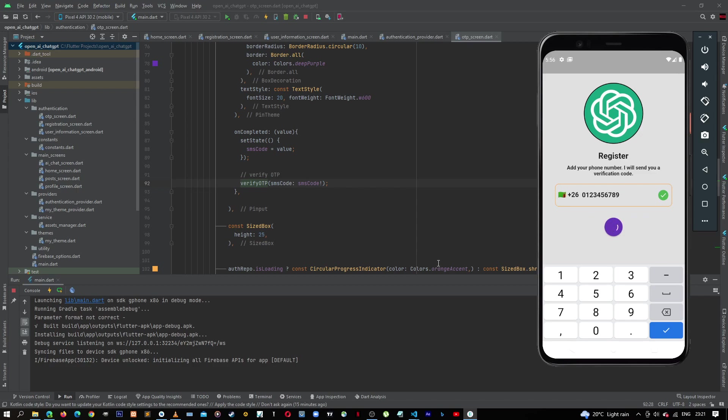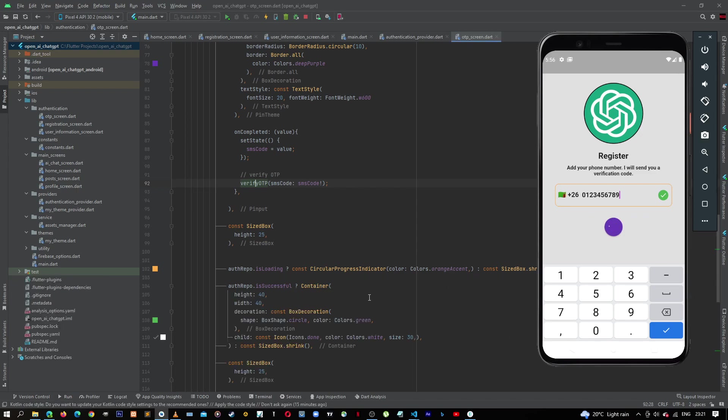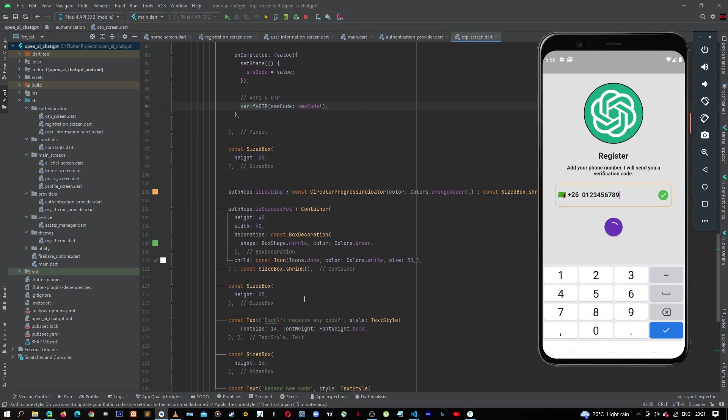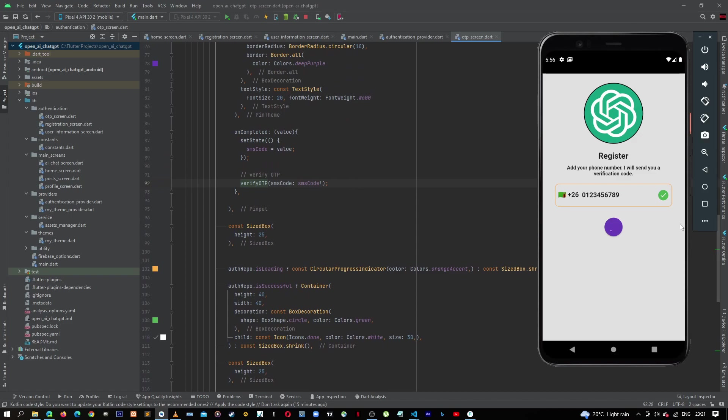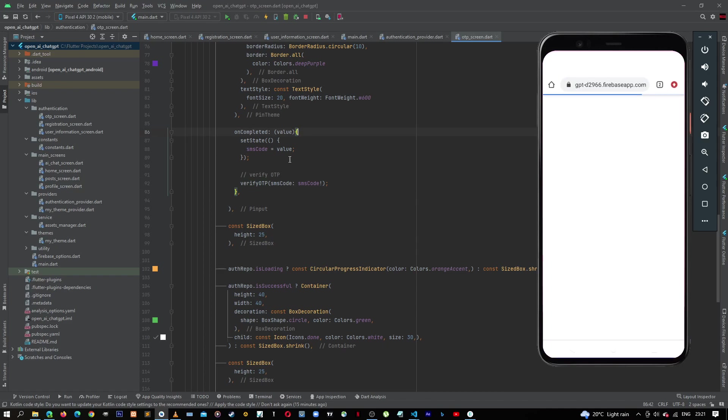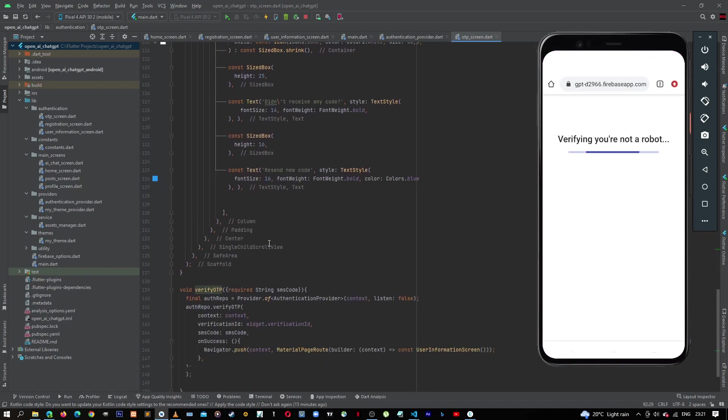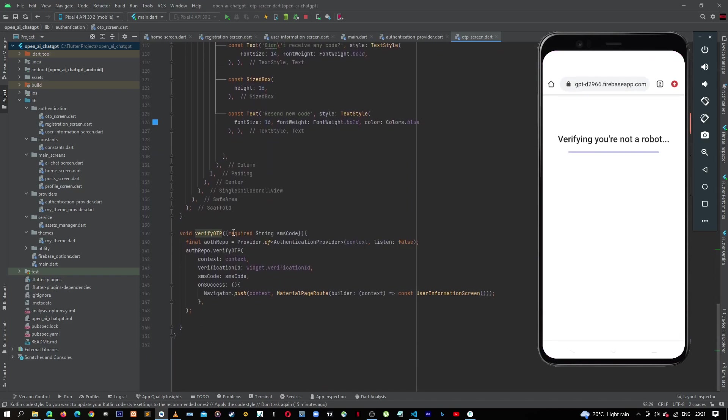We click on login, we can minimize this. So if all goes well, it takes us to OTP. Once we complete entering the code, it will run the verify. Once everything is successful, it will take us to the user information screen.